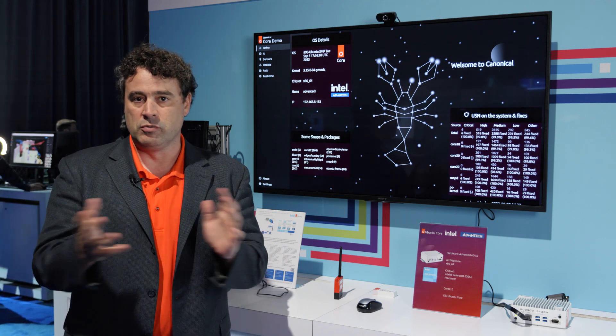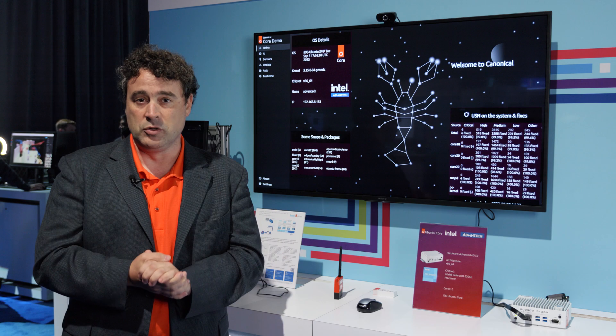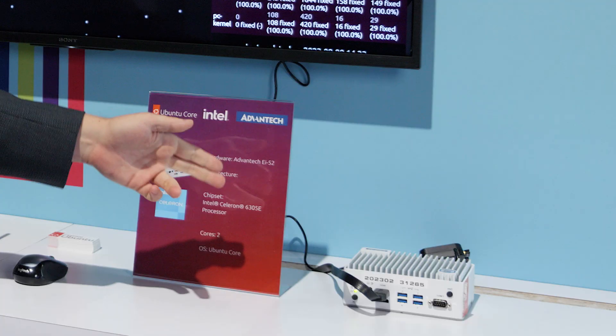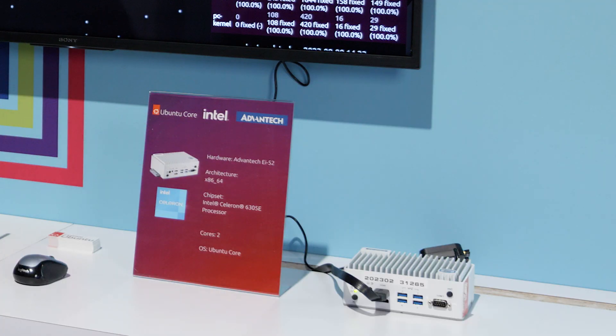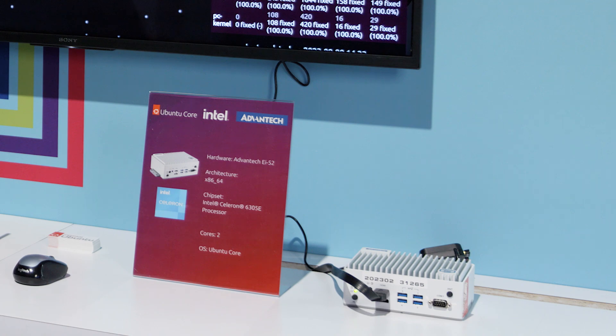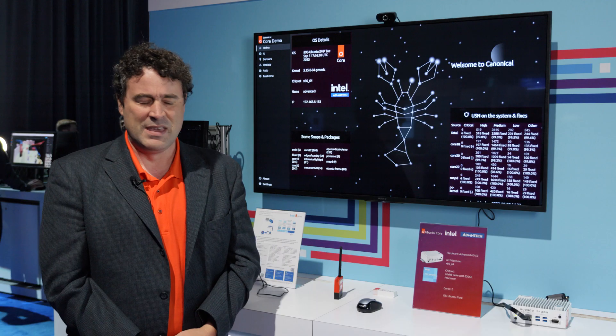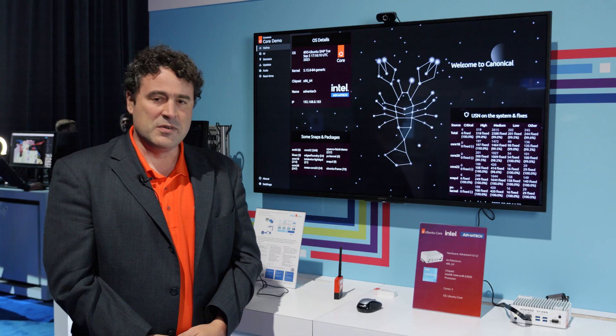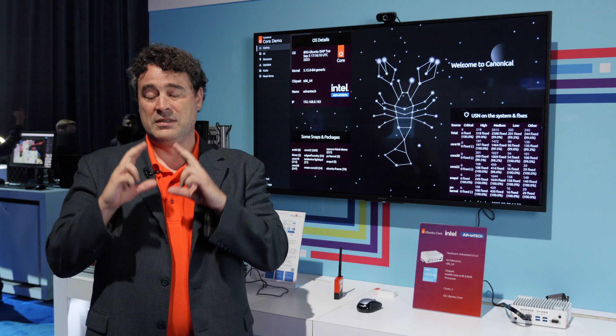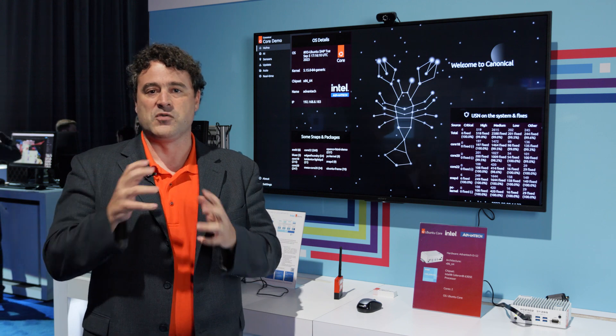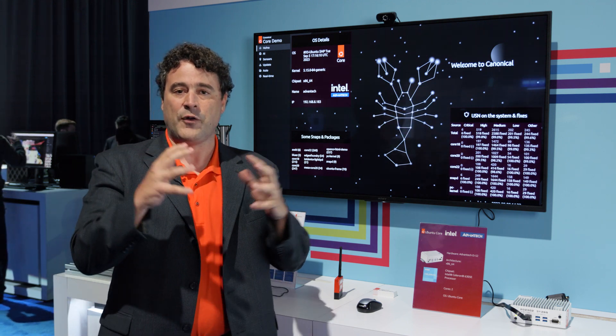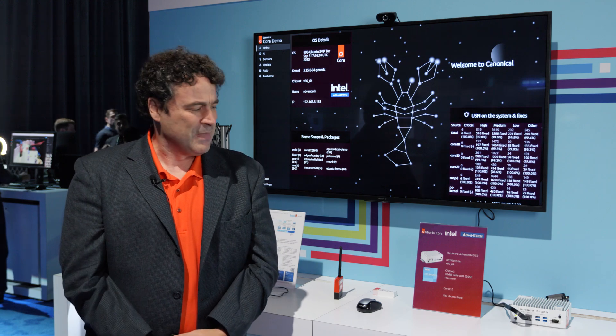That's what we call OTA. By default, this machine running Ubuntu Core will call a few times a day back home—either a proxy or your brand store—and say, do you have updates for me? If the answer is yes, it's going to download only the diff required to bring itself up to the latest version.